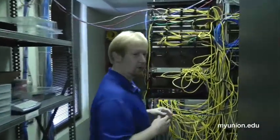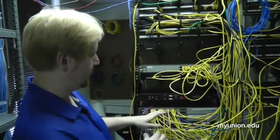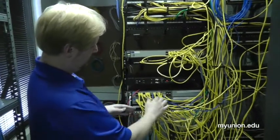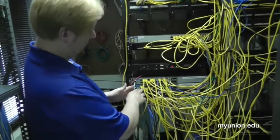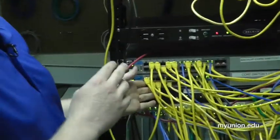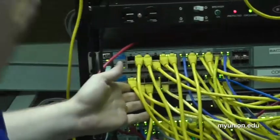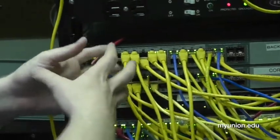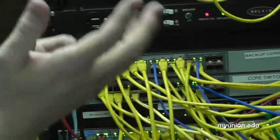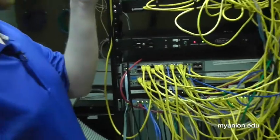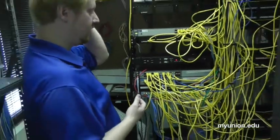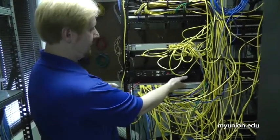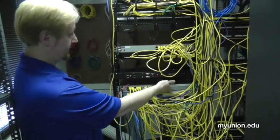Our network backbone starts right here with what we call our core switch. This is where all the main devices plug in. We have our connection to the internet coming over here, and from there we then connect to our servers and to the other floors in the building. We have a backup core switch, so we have our redundancy as well.